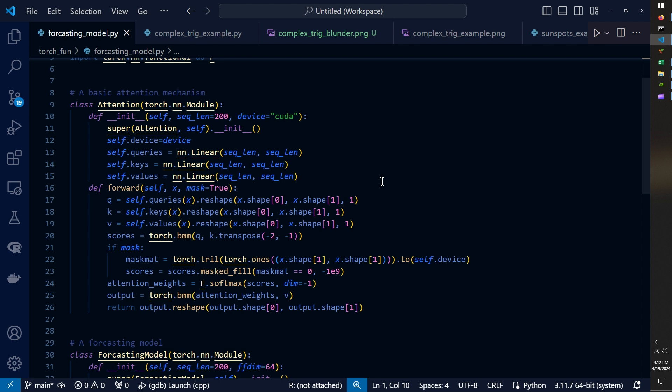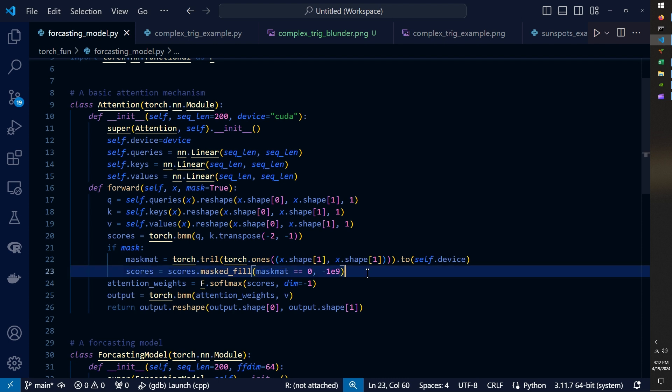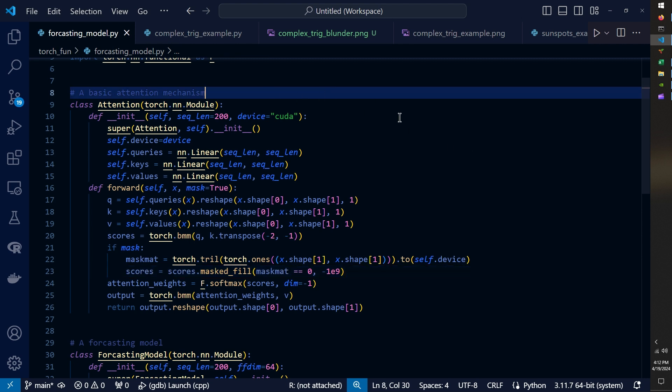And so what this does is the forward pass of this class implements the attention equation and it uses a lower triangular mask to mask the data. And so that is the attention class that processes the sequence data.